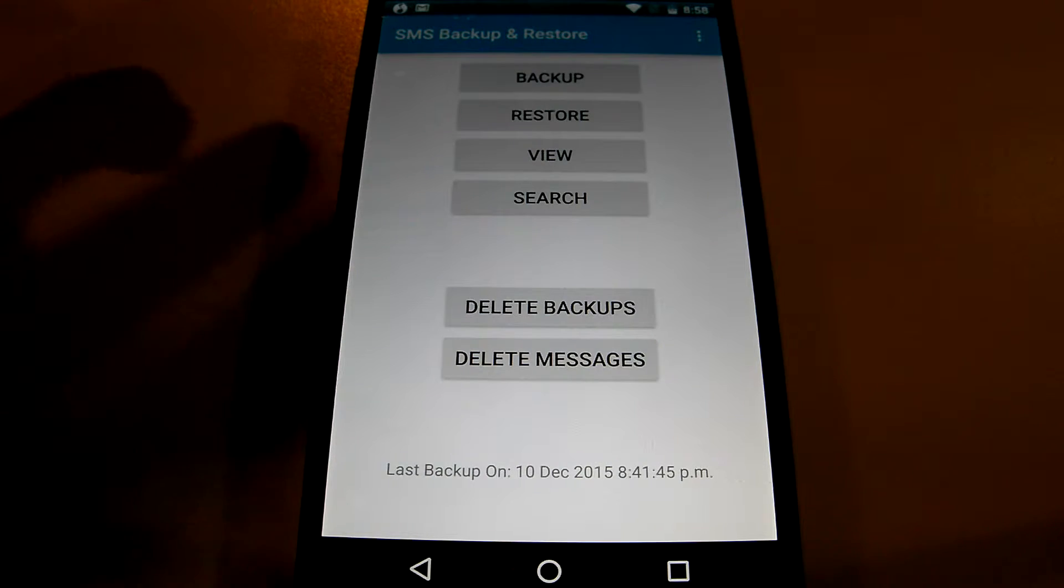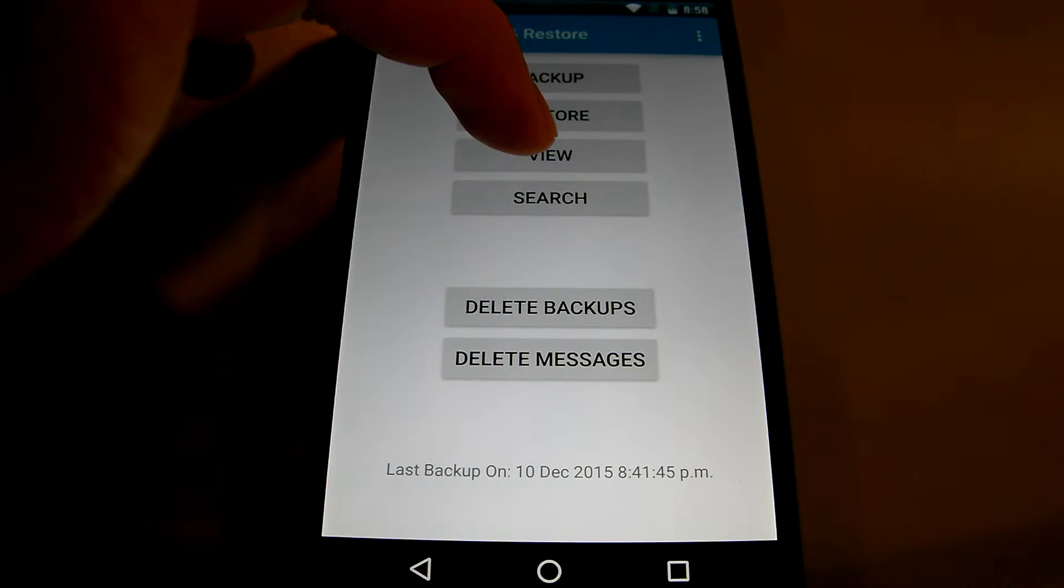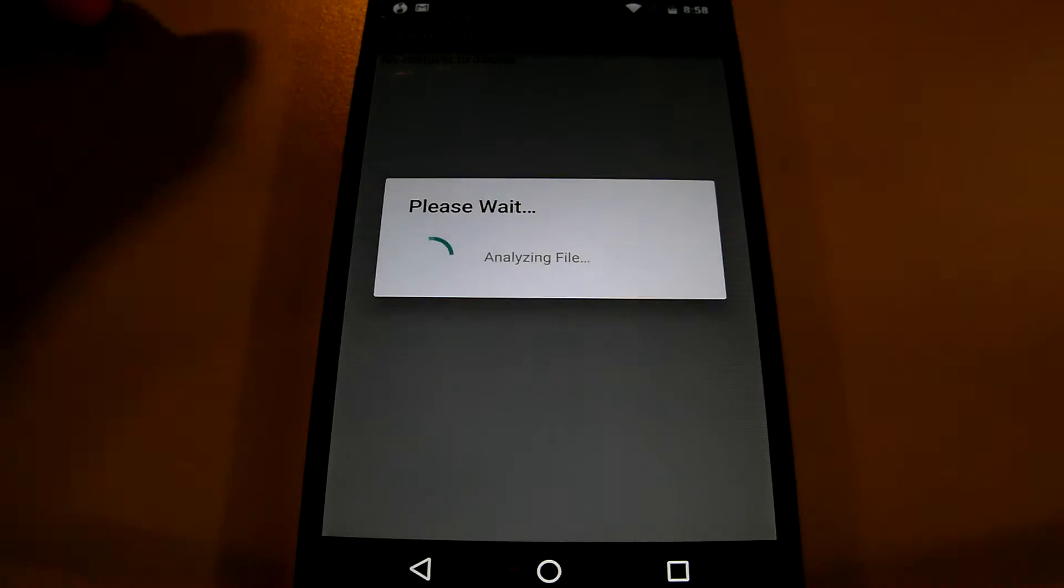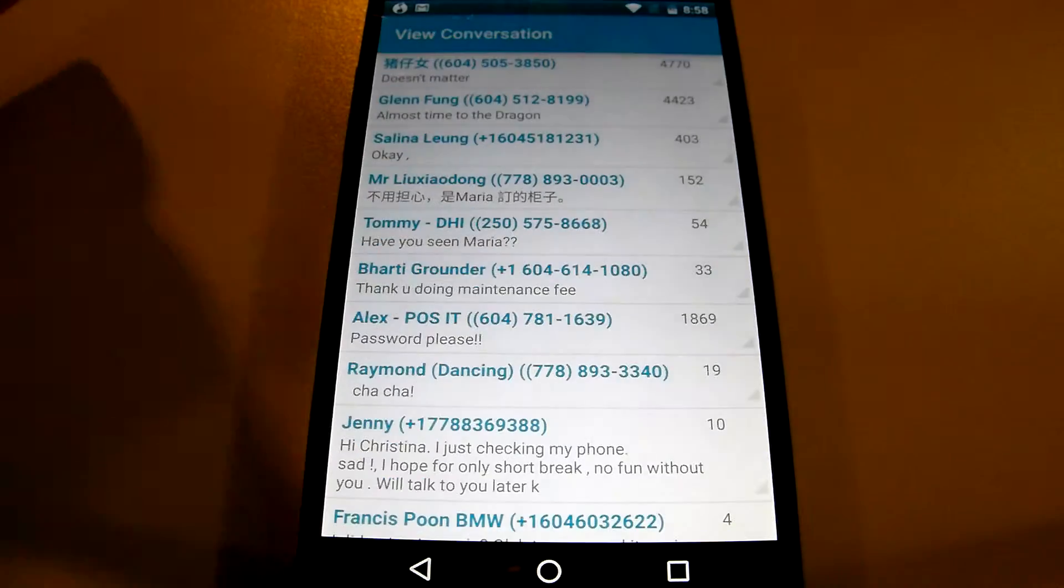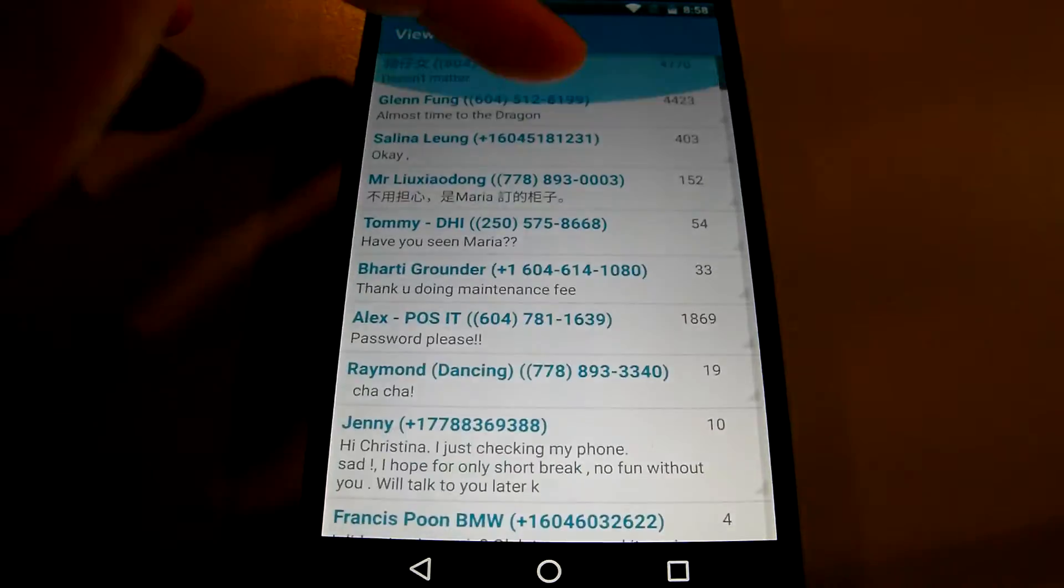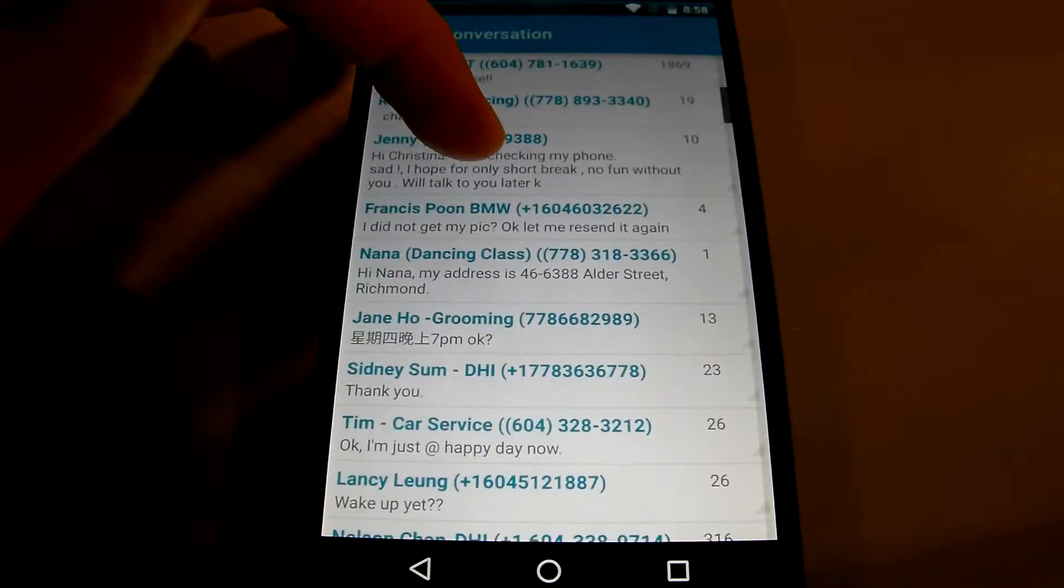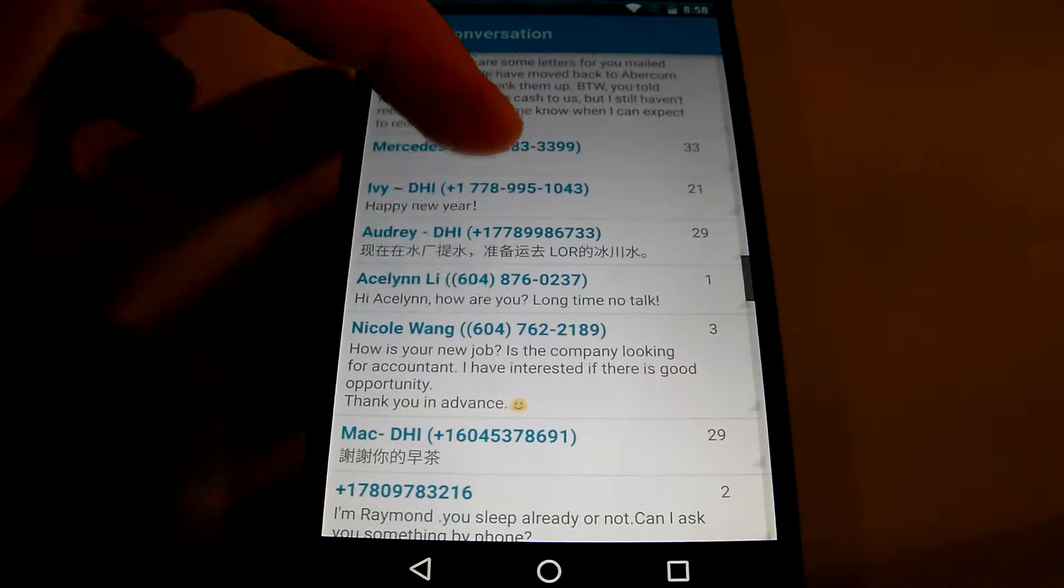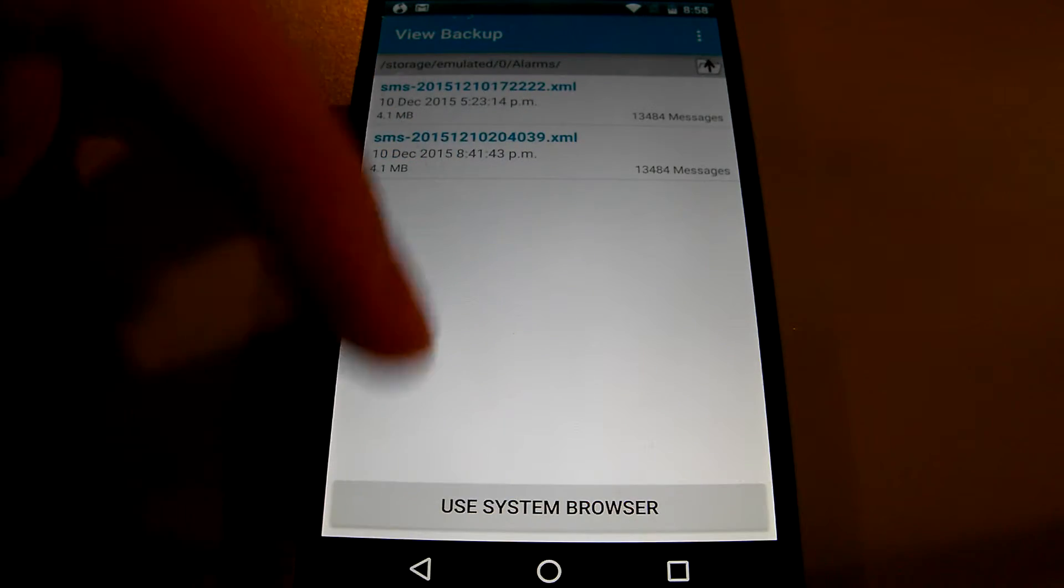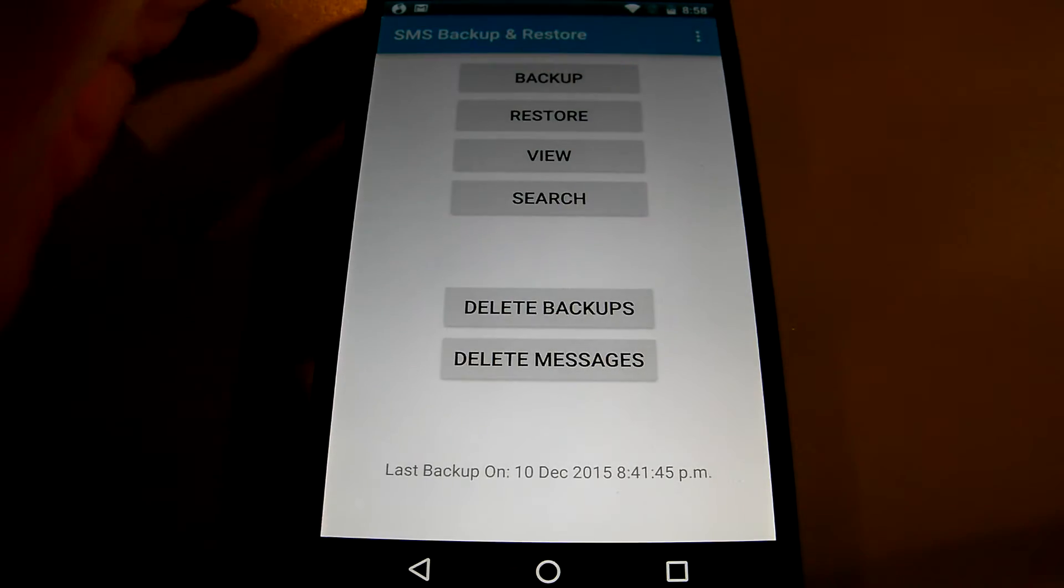I also want to talk about a great thing about this application is that it also allows you to view the conversations and all the messages that we have. And it also says how many messages there are depending on how frequent you talk to the person. So I think that's also very useful.